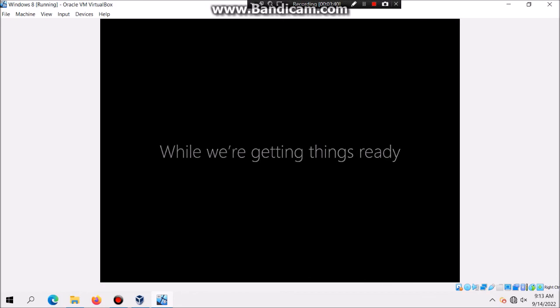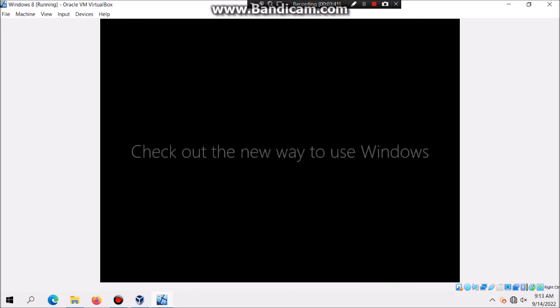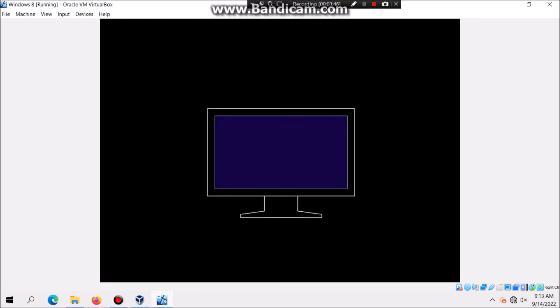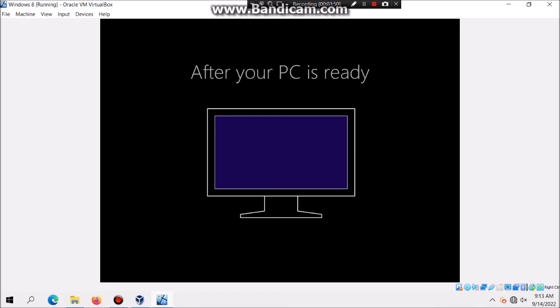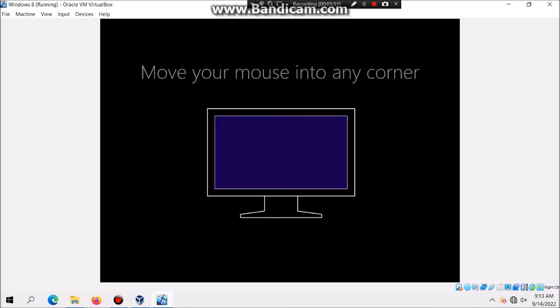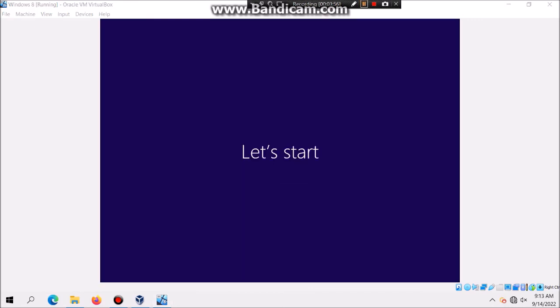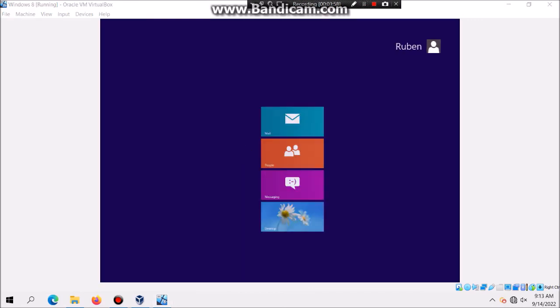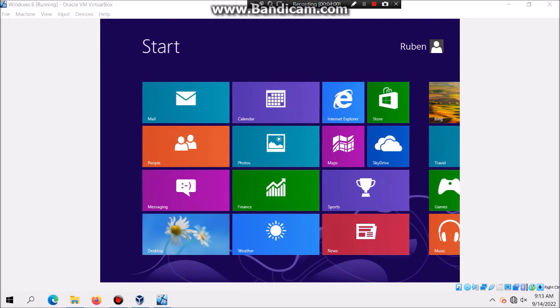And then it should bring you to the desktop. But during that time, you're also going to see like a tutorial on moving your mouse. And then if it says, Let's Start. And if I almost missed it. It should bring you to the full start screen, which was introduced in this version. And there you go.